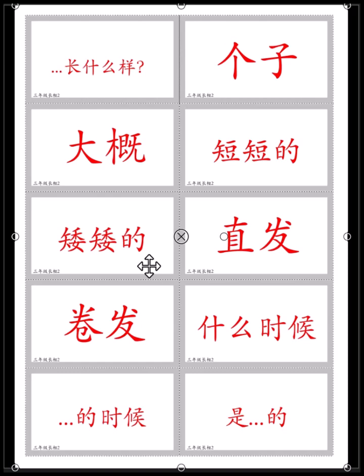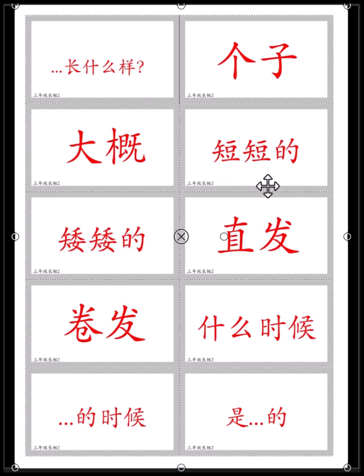矮矮的 means you're not tall. 你的头发短短的 — 你的头发短短的 means your hair is short.